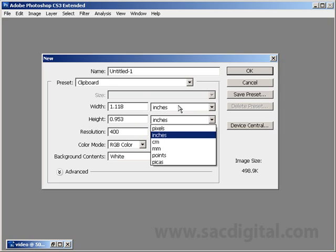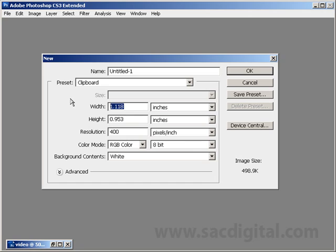Let's create our document with inches selected. The width we want to be 3.75 inches, and the height we want to be 2.25 inches.